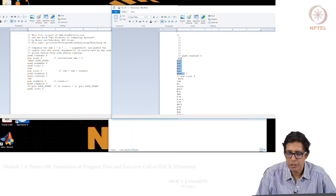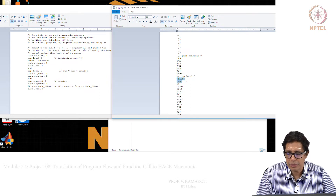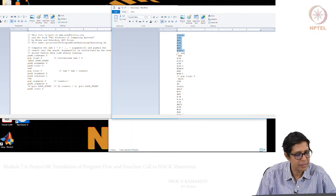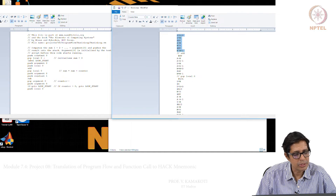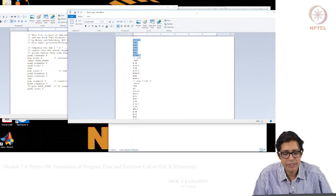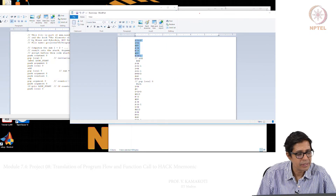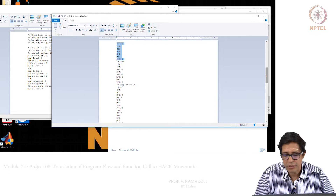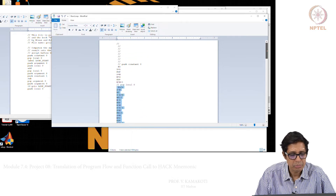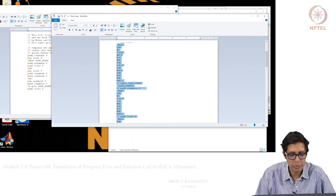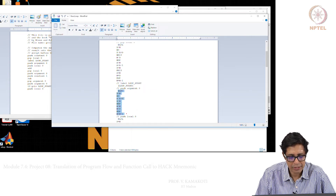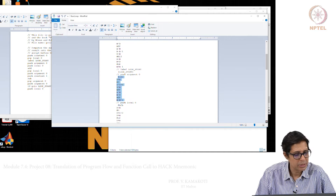For example, push constant 0, pop local 0 — every one of these VM statements will get executed. Push constant 0, pop local 0, label loop start — so it created a label. Push argument 0, push local 0, etc.